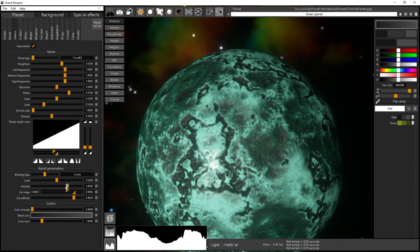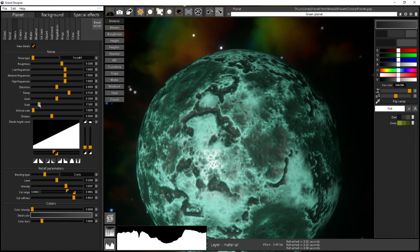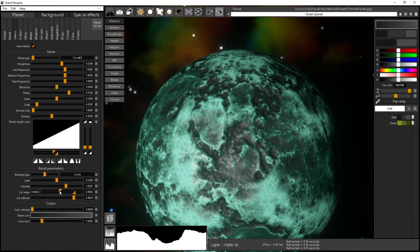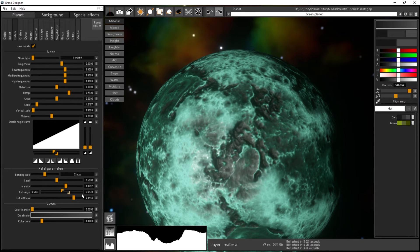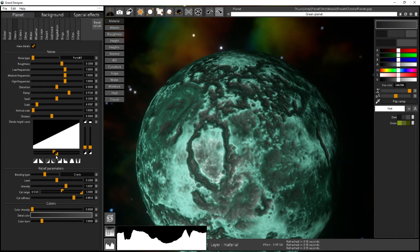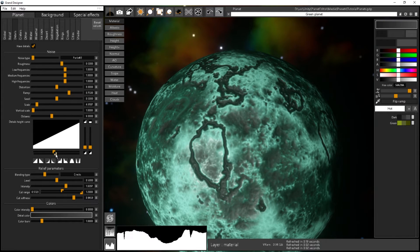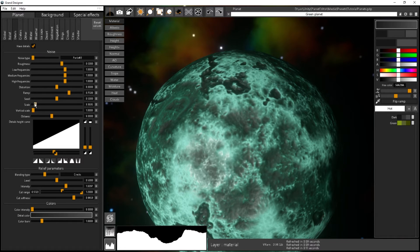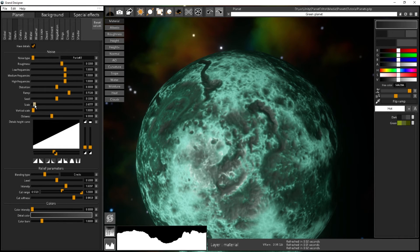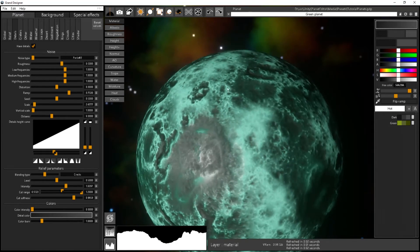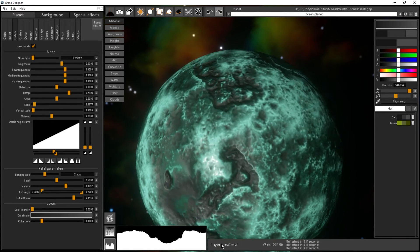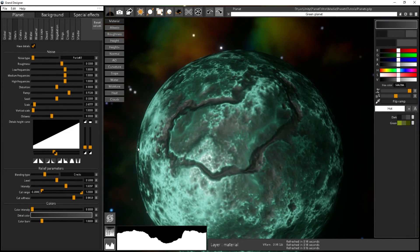The softness defines how sharp the transition is and the intensity defines how deep the canyons are. You can of course change the noise parameters here. If you have a lower scale it will give much larger canyons. Narrowing the range even more and scaling up gives you longer, larger cracks all around your planet.